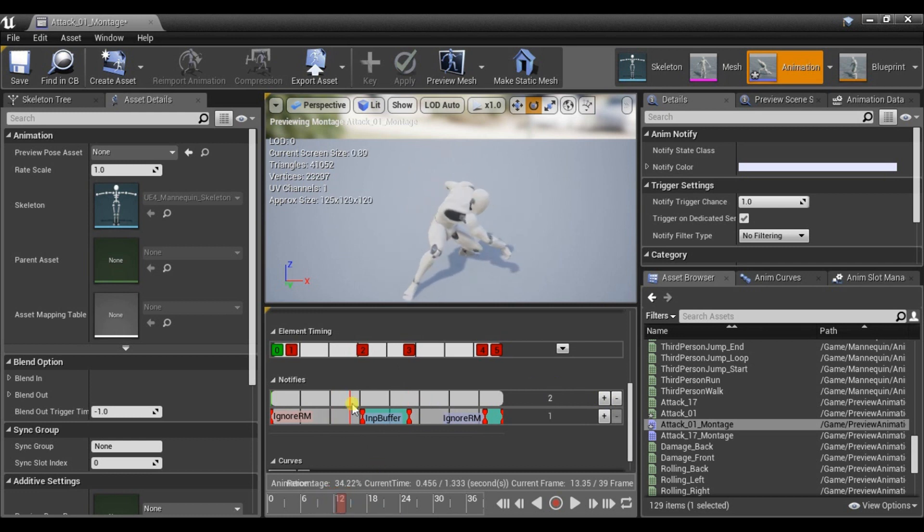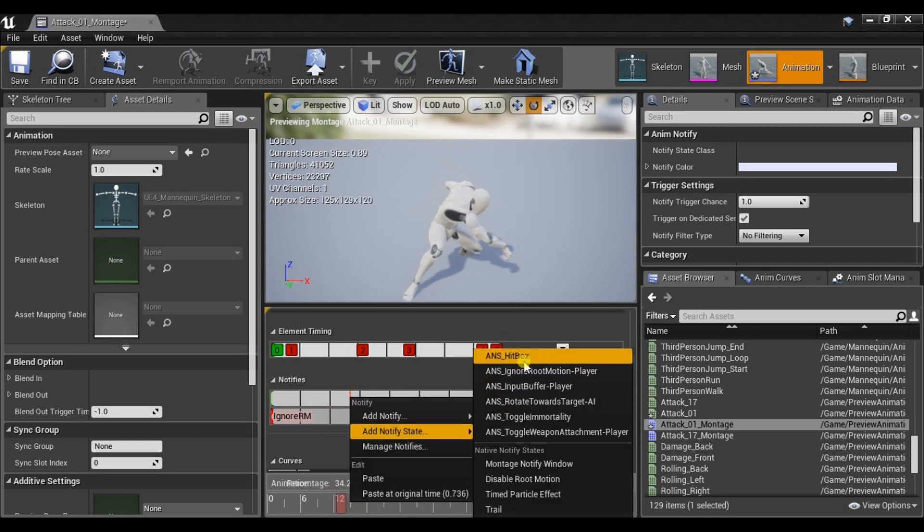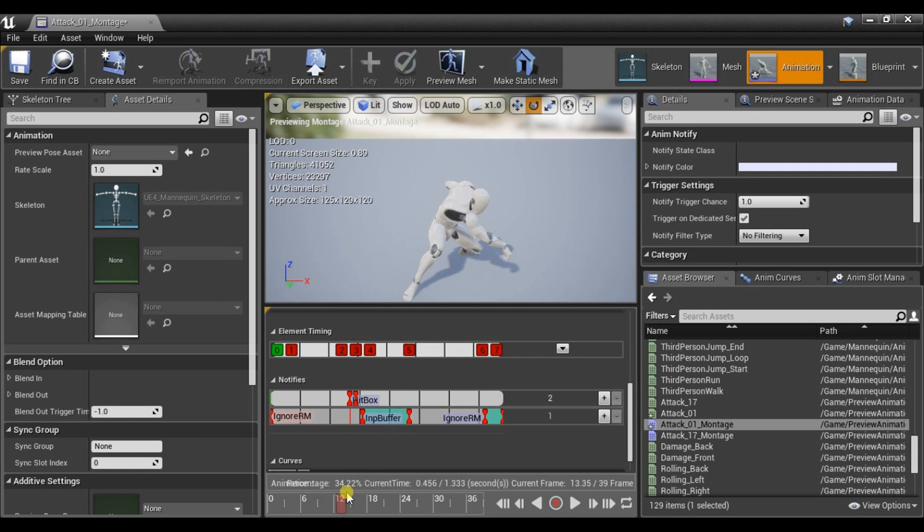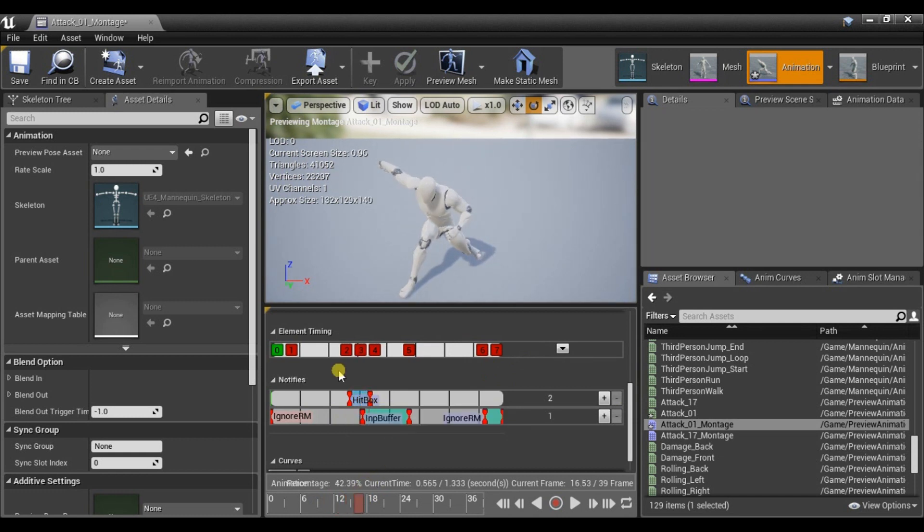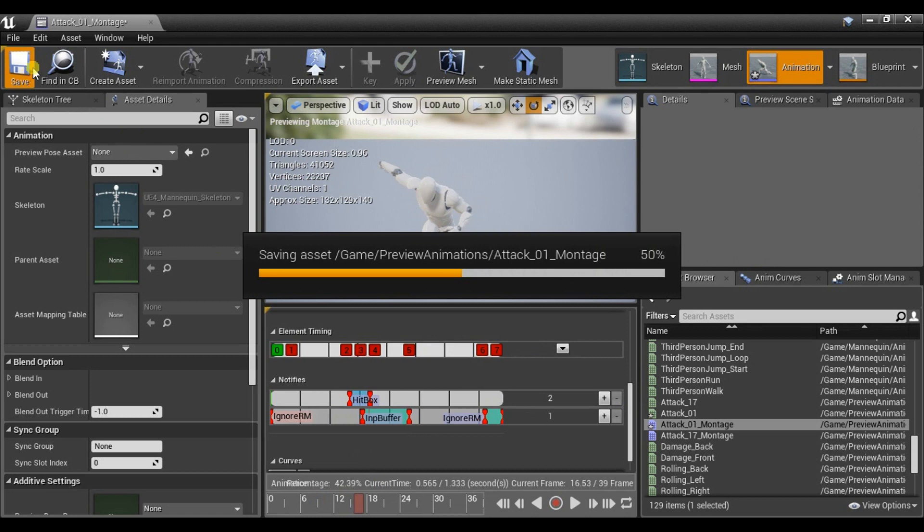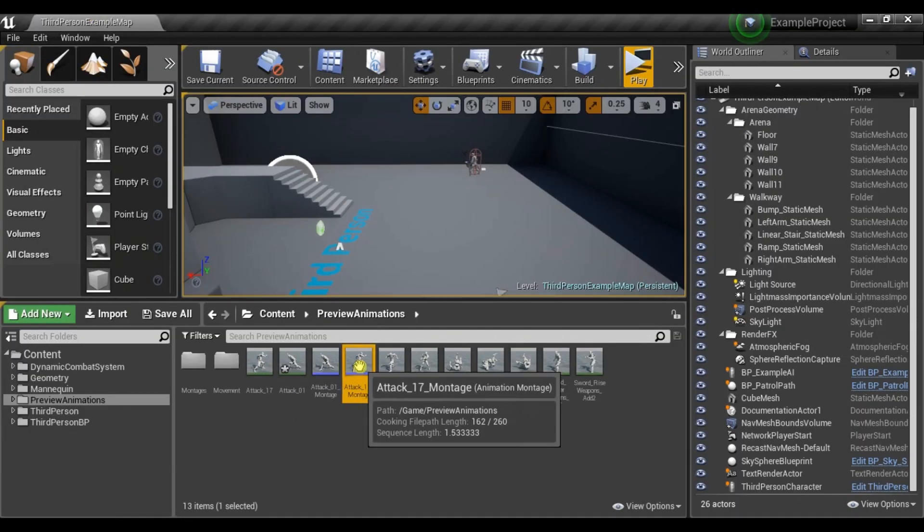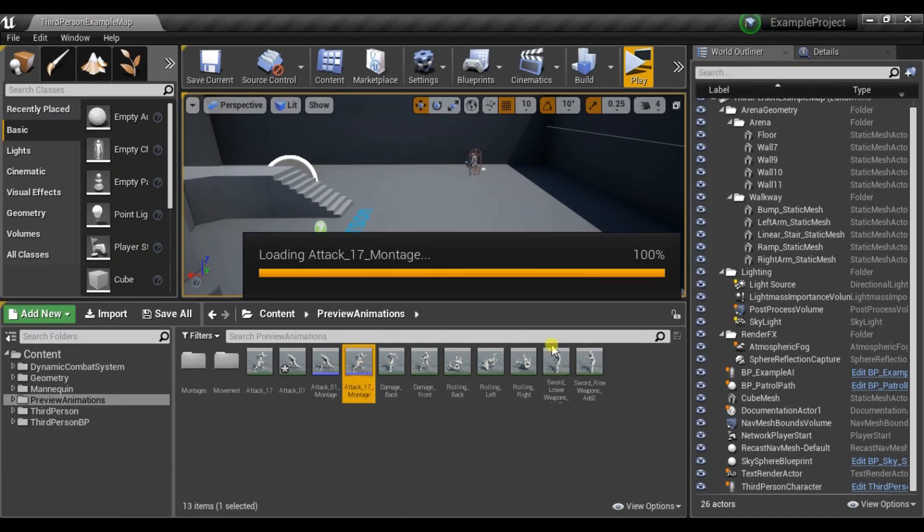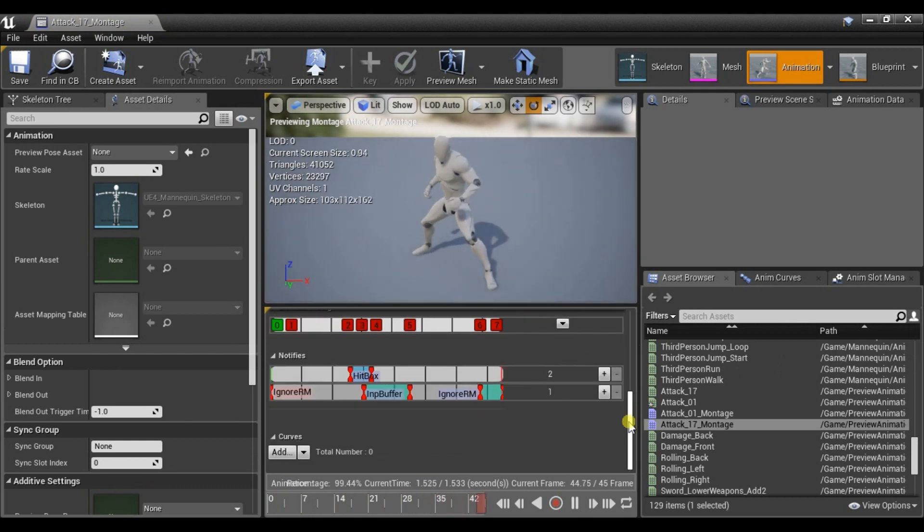Let's also set Hitbox so we will be able to attack our enemy. And I already set up the second montage so you don't have to watch it. It's basically the same.